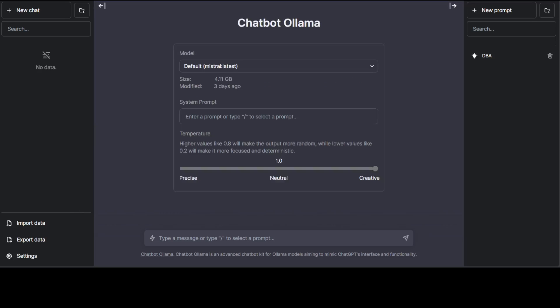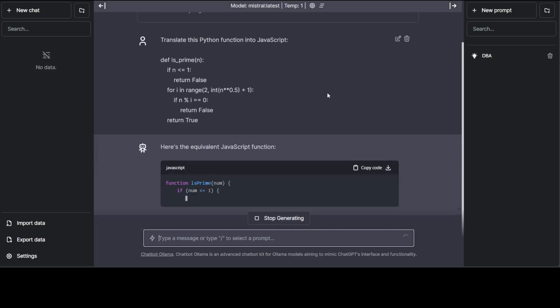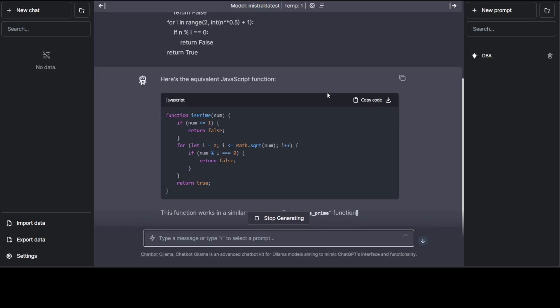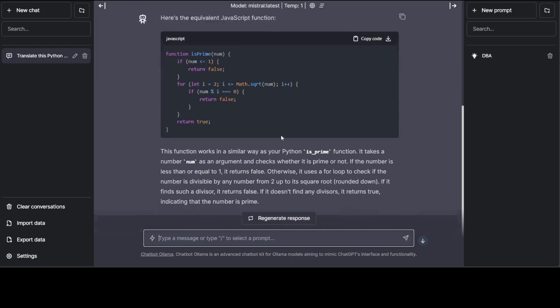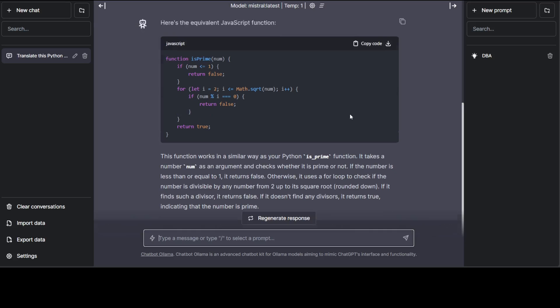Let me quickly try to ask it a coding question. Maybe I'm going to translate a code from Python to JavaScript. I'm just asking it to convert this 'is_prime' function from Python to JavaScript. There you go! How good is that! Amazing stuff. You see, not only its reasoning and general chatting conversation abilities, but its overall coding and quality of responses is quite good.